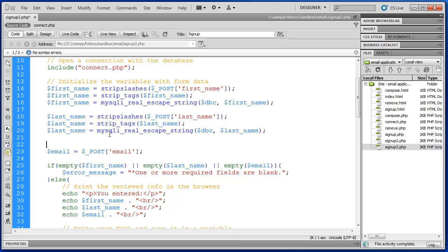There we go. So now last name gets run through strip slashes, strip tags, and mysql real escape. And then finally we can do the email.